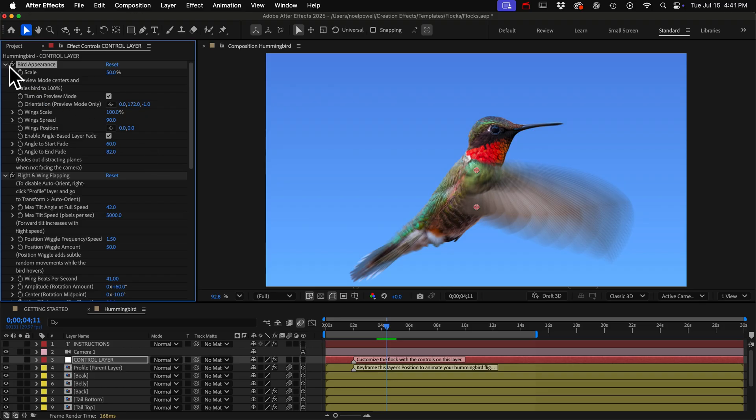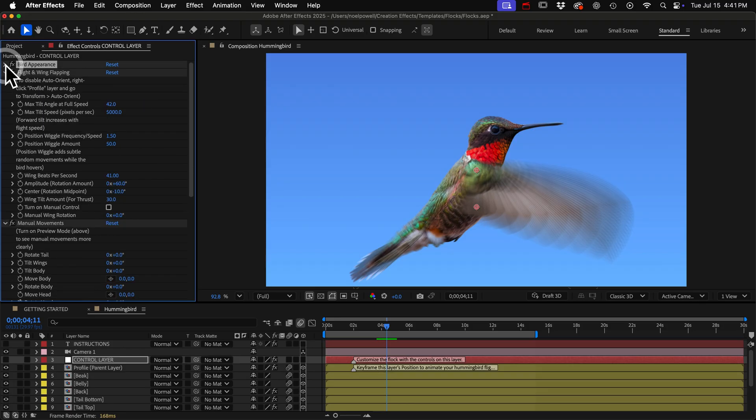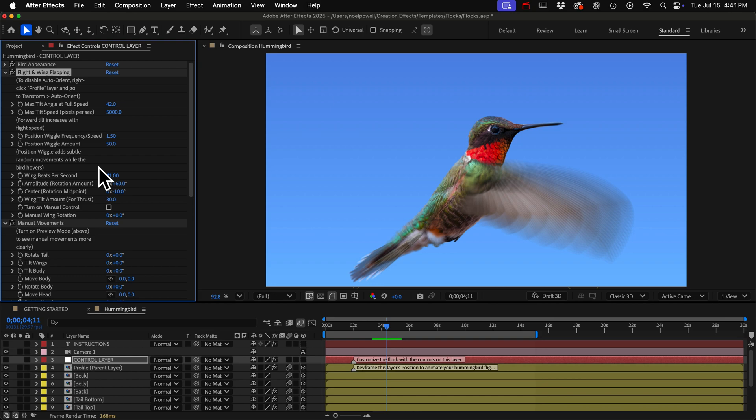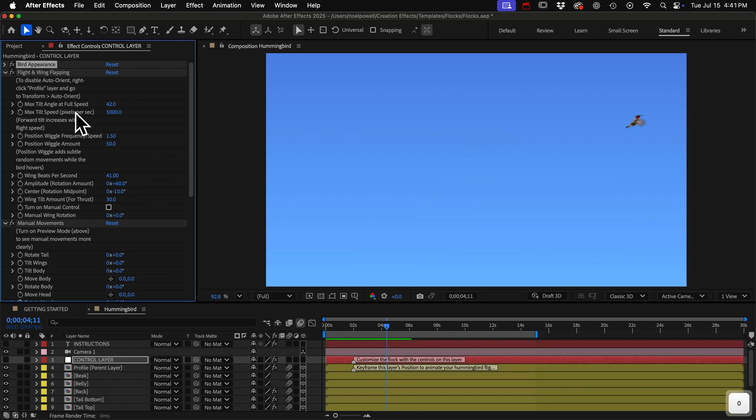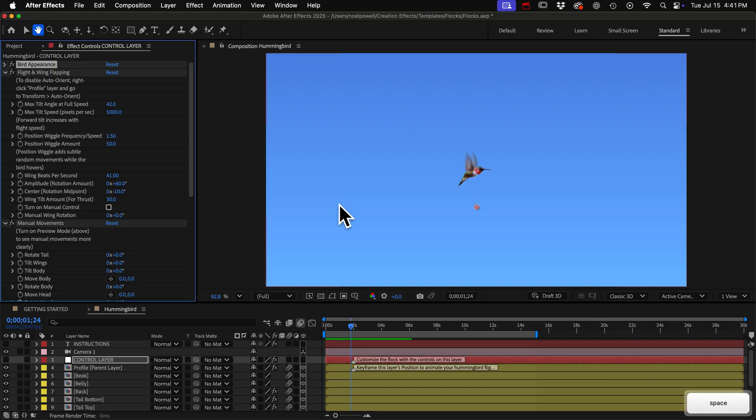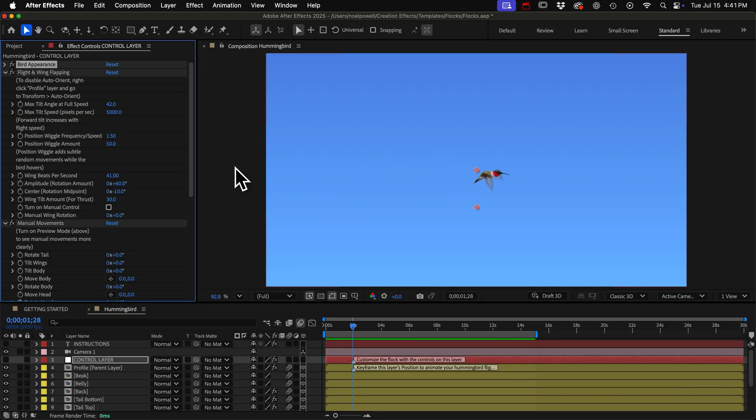Alright I'll close that and let's look at the flight and wing flapping controls. So maybe you can see the bird tilts or leans forward automatically as it flies faster. It tilts a maximum of 42 degrees when it reaches a speed of 5000 pixels per second. So you can change that here.